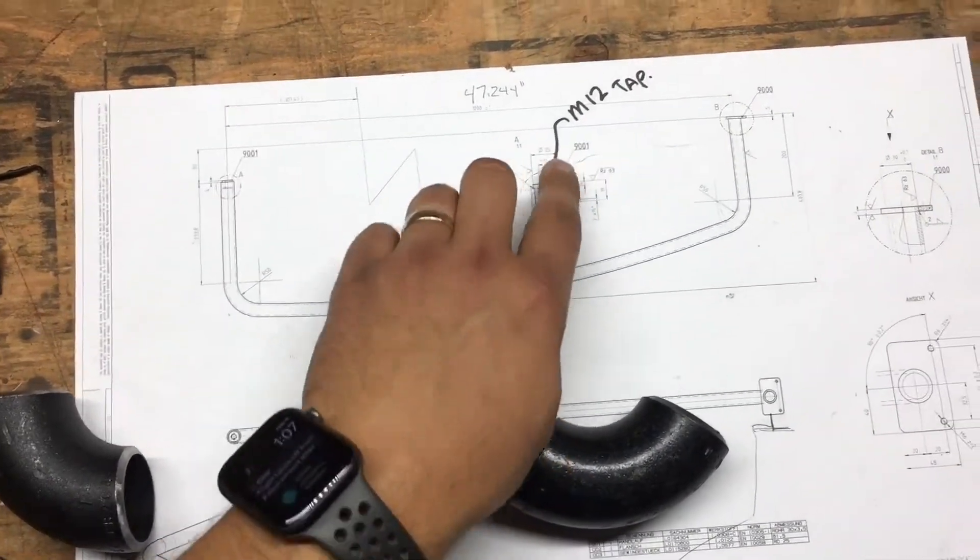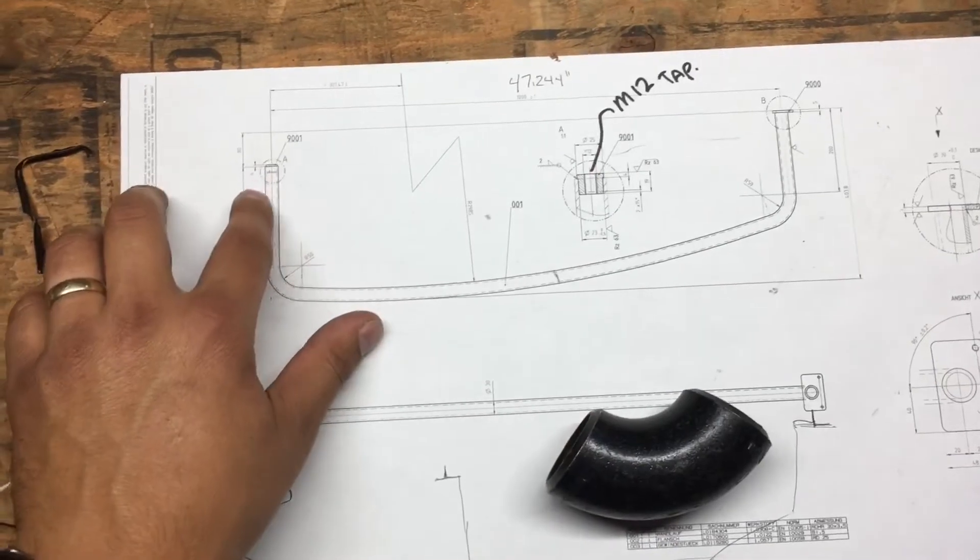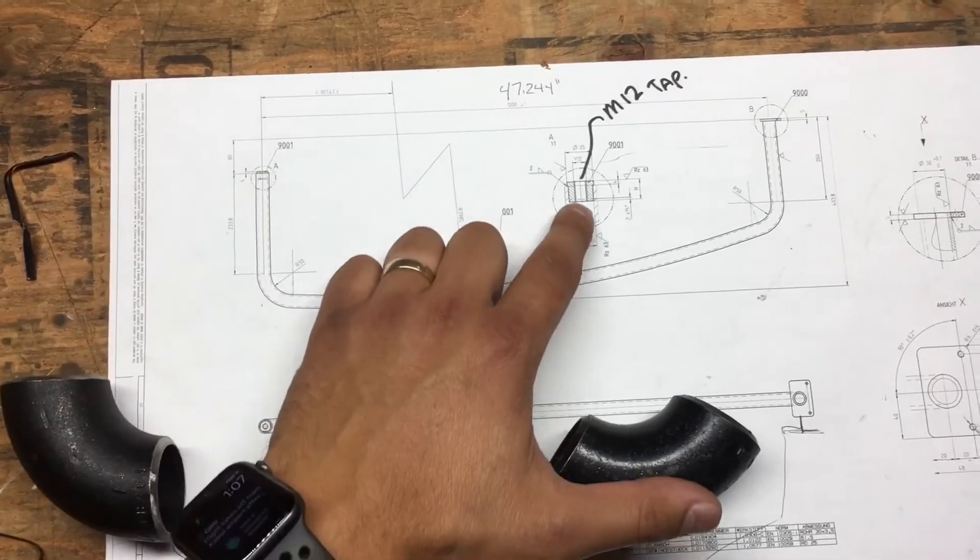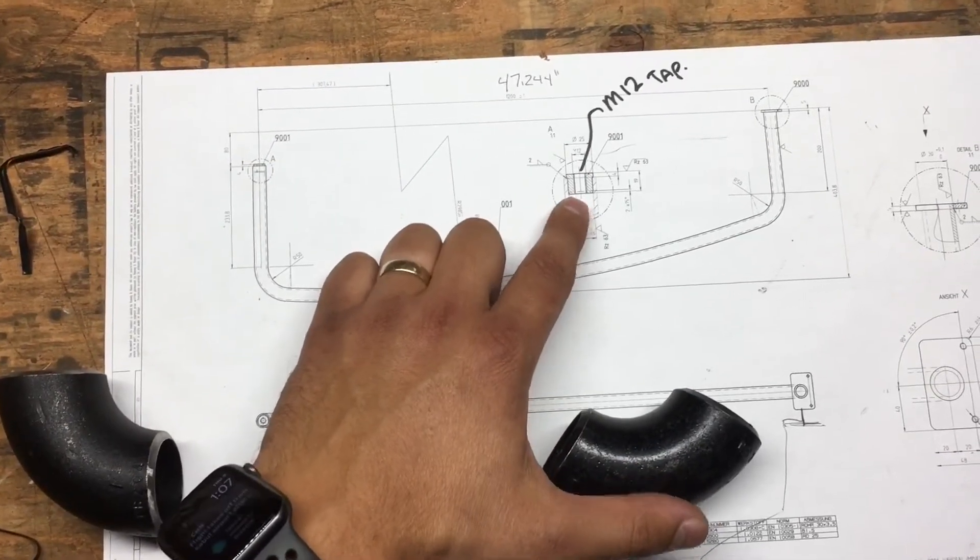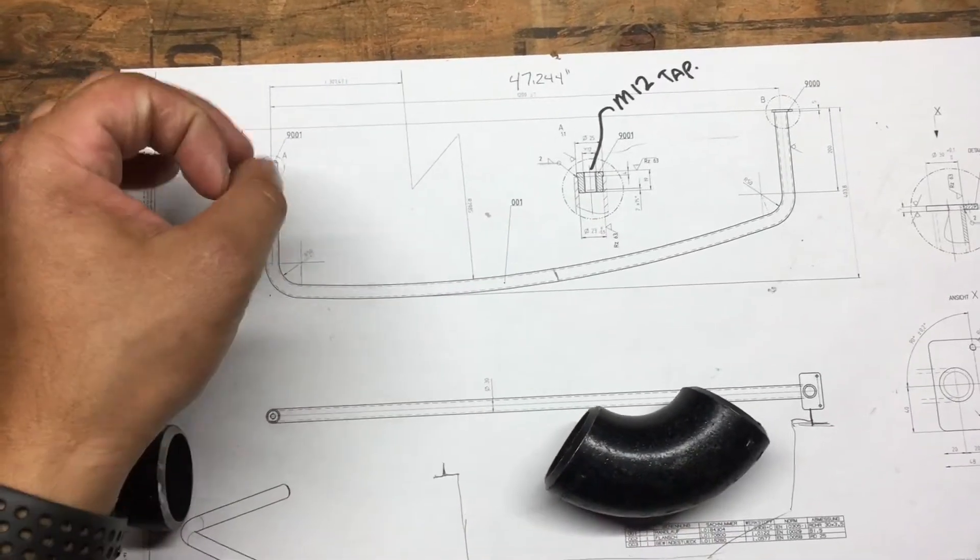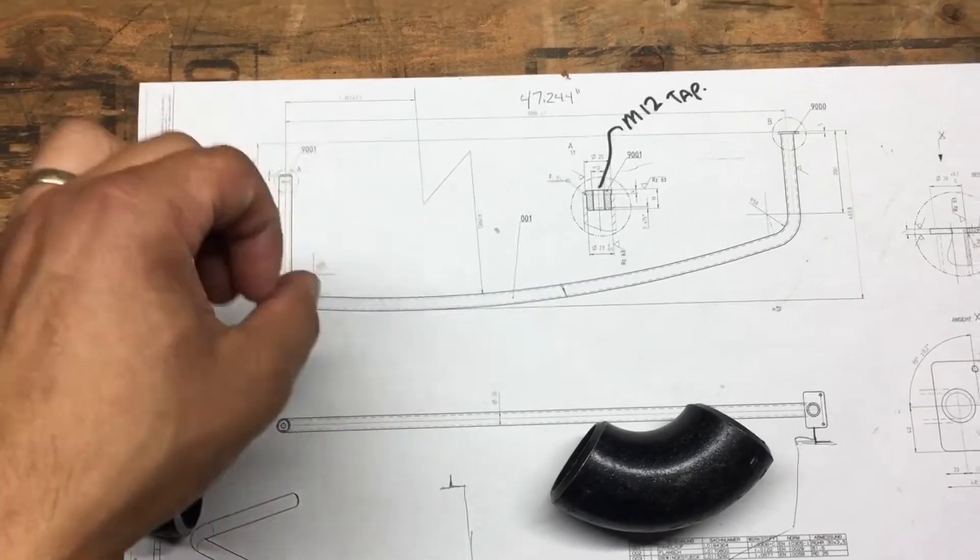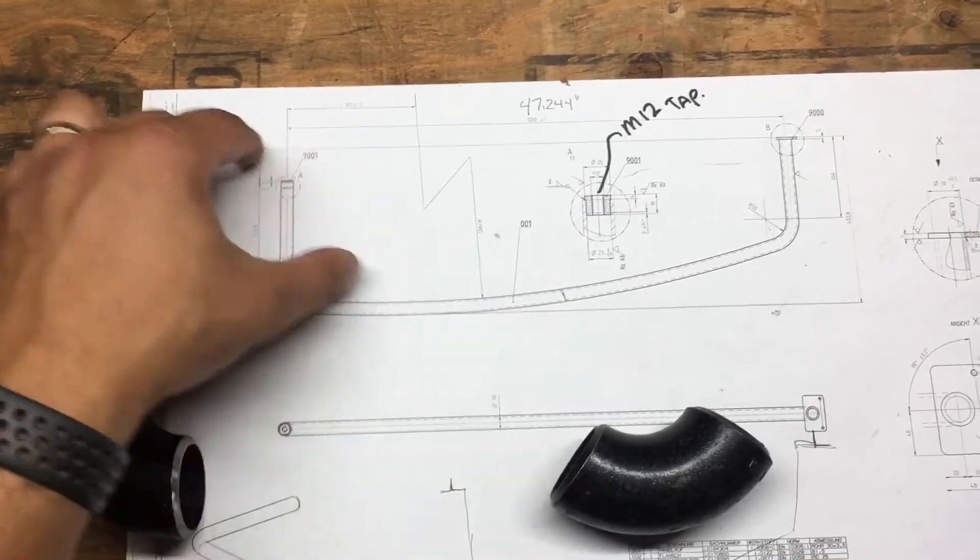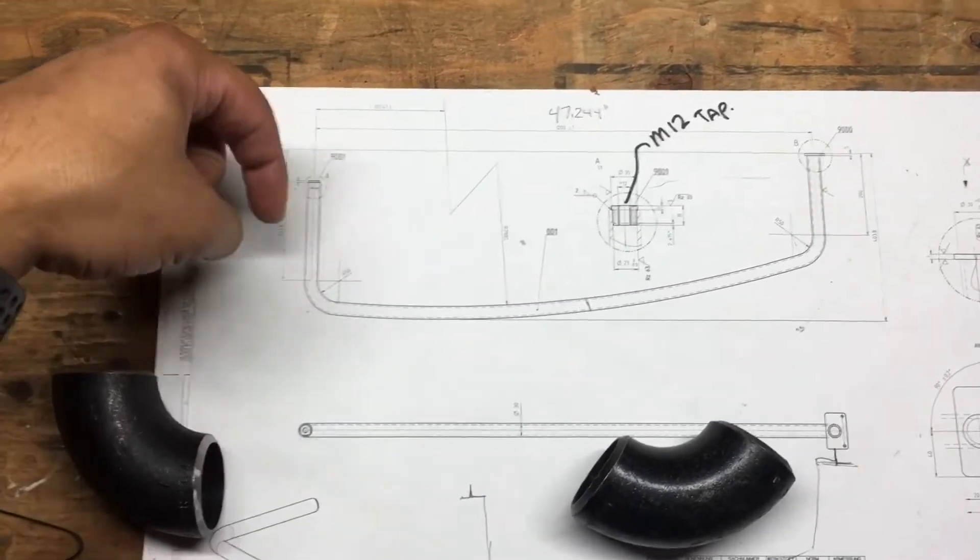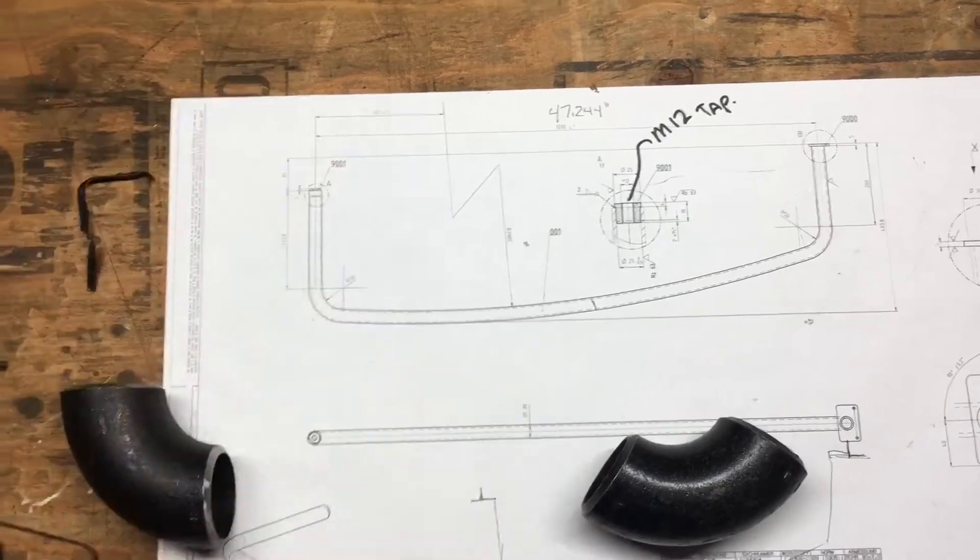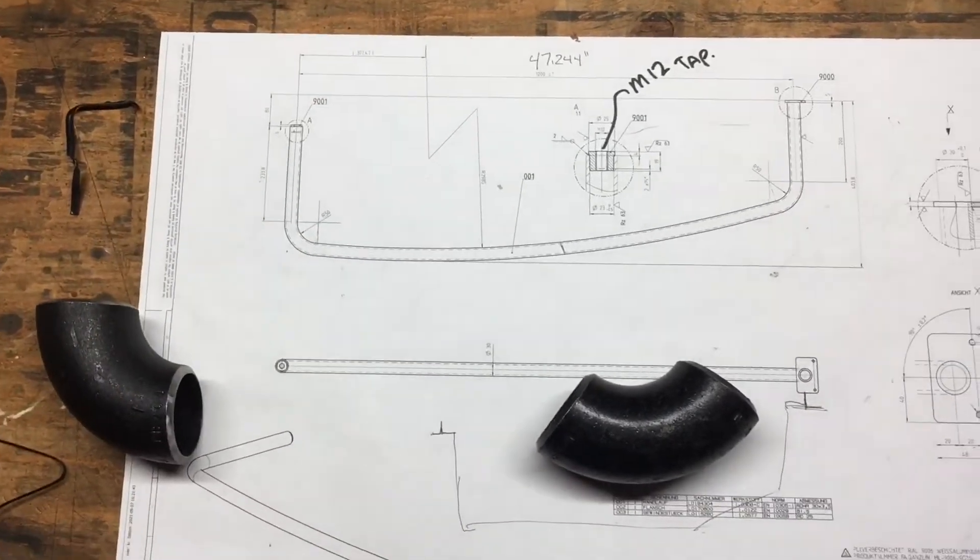And then as far as this goes, it looks like there's a plug-in here with an M12 tap. We won't make it that complicated. We'll just plasma cut a disc with an M12 clearance hole, weld a nut on it on the inside, and then drop it in there and then weld that and blend it out.